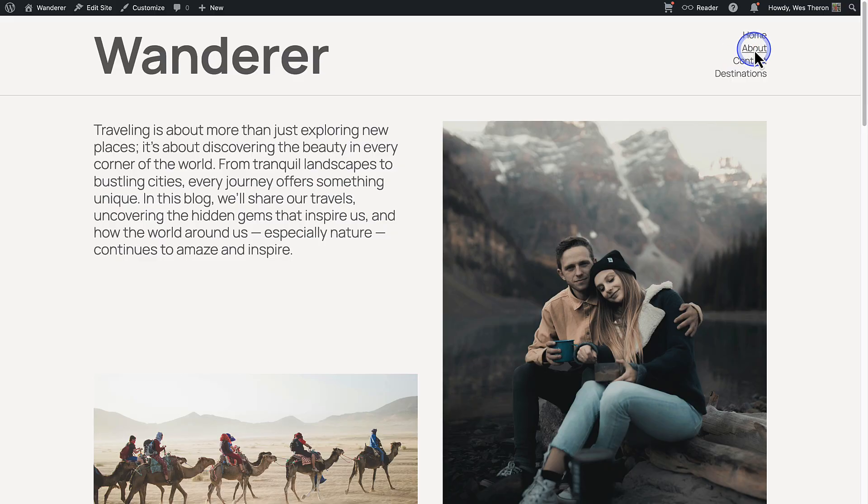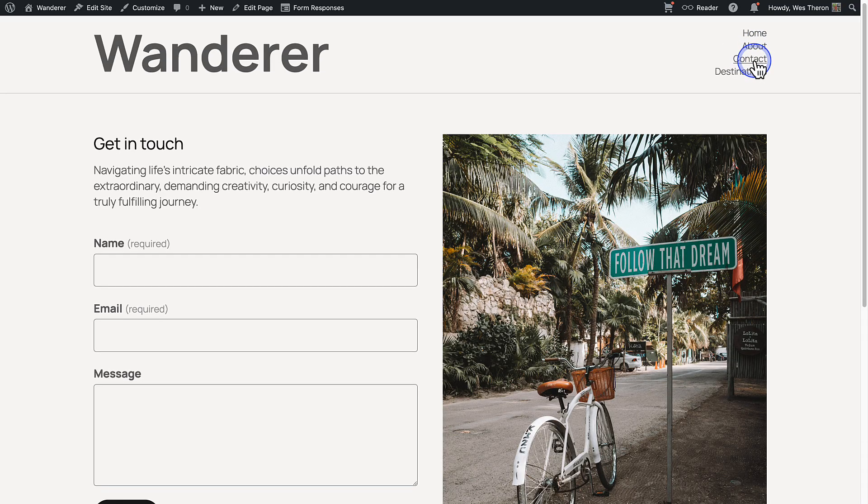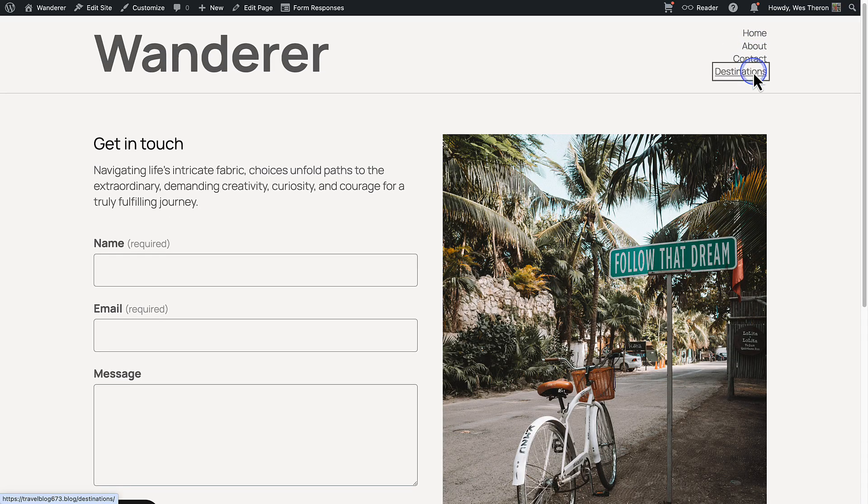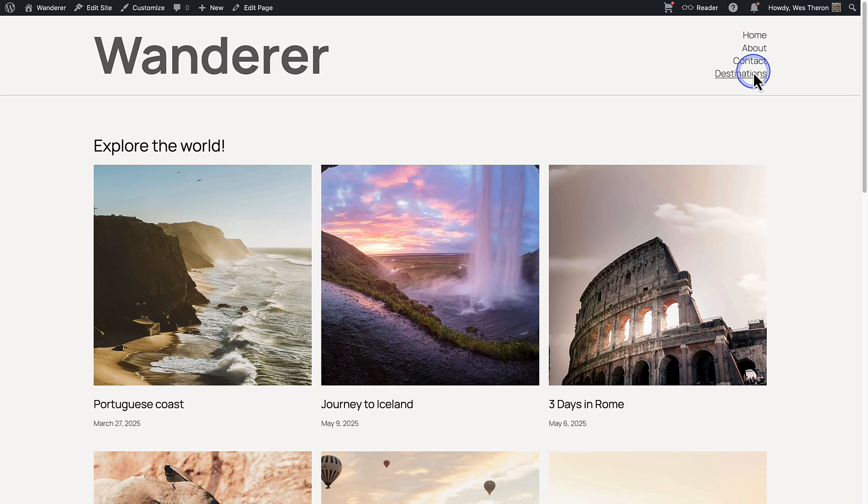At the moment, all my pages have the same layout or header and footer, but I want my destinations page to have its own unique header and footer.